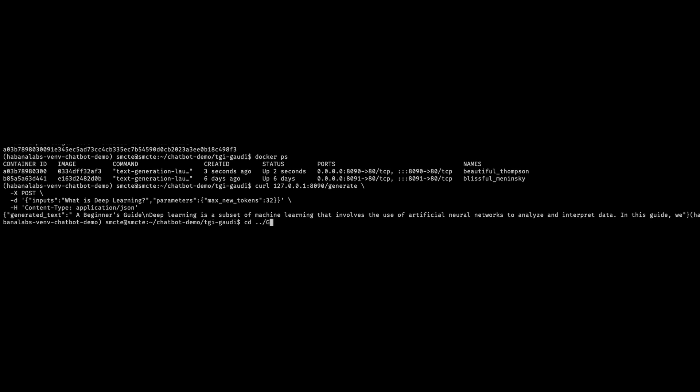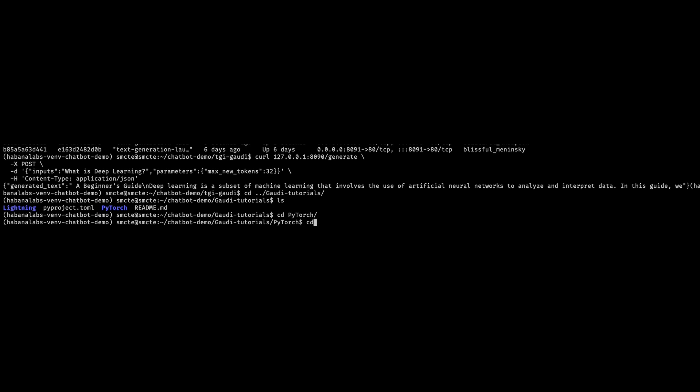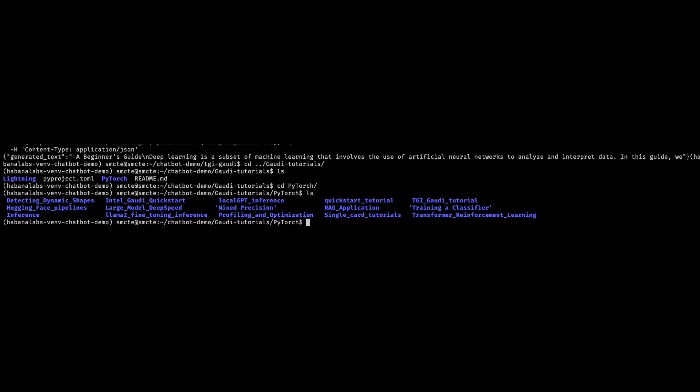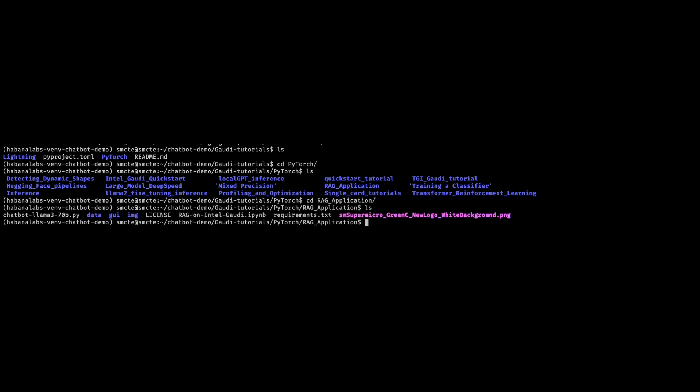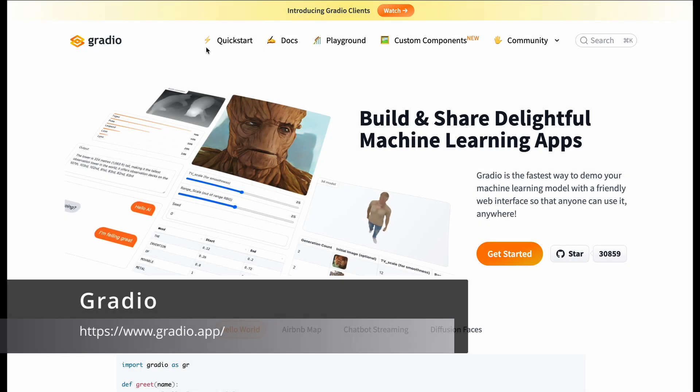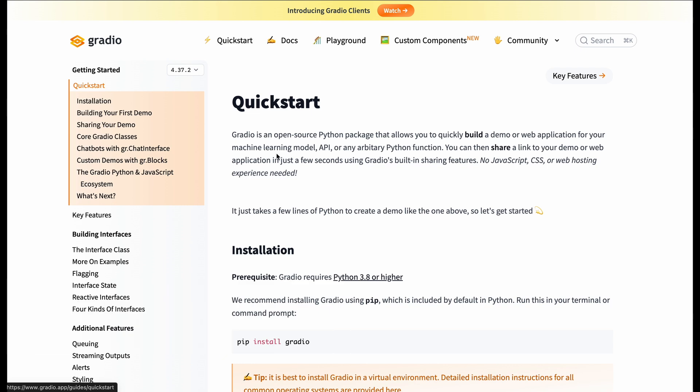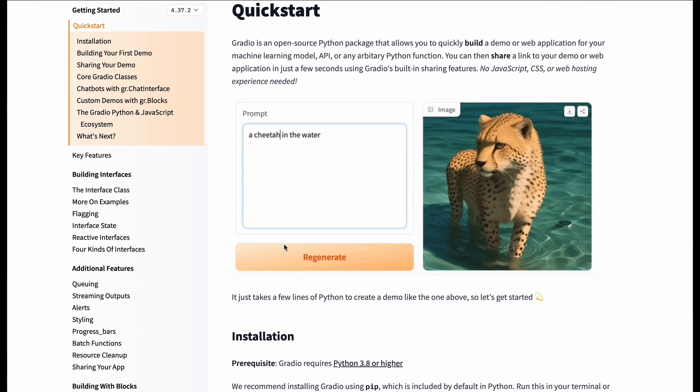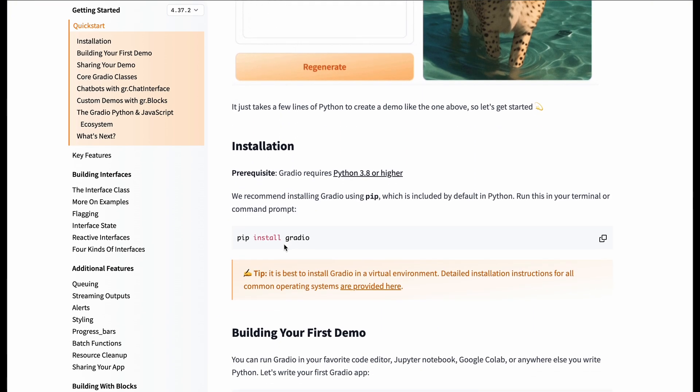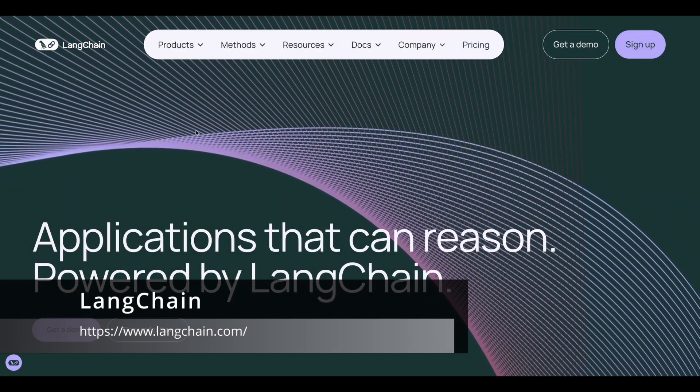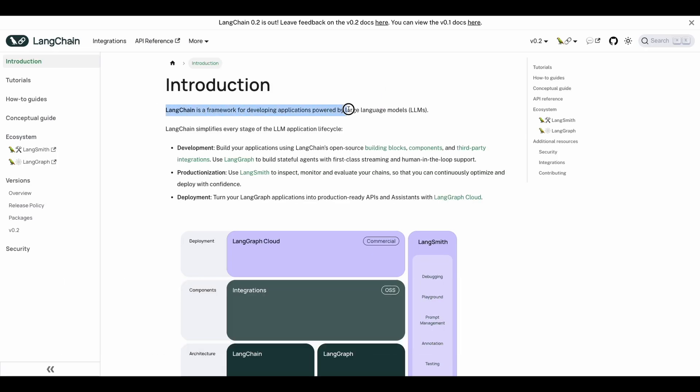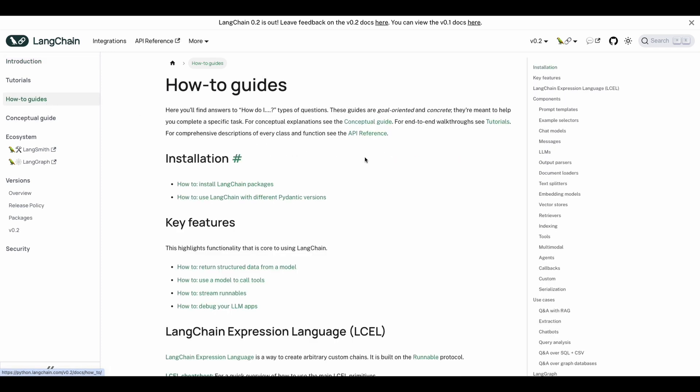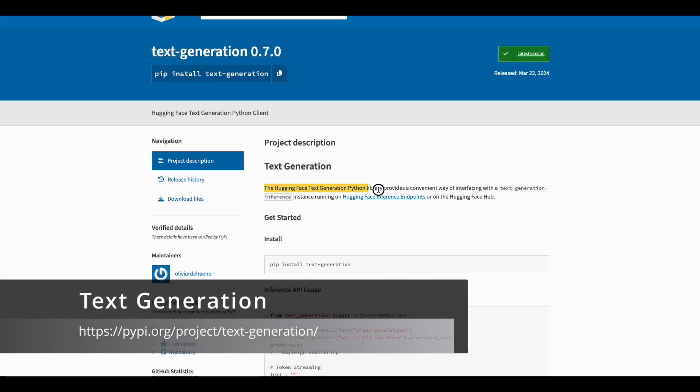Now we'll change to Gaudi Tutorials PyTorch and note that I've already installed the script our team has made and our SMC logo in this directory here. We'll be using Gradio. This is a common and simple way to build and share great machine learning web applications. We'll take a look at the quick start guide to get the install. We'll also need Langchain. It's a framework for developing web applications with the power of LLMs.